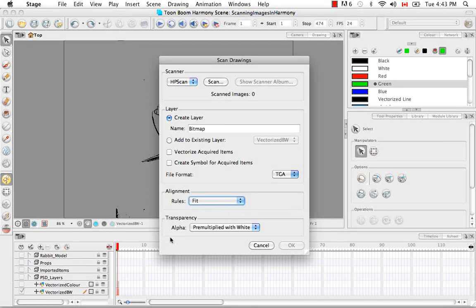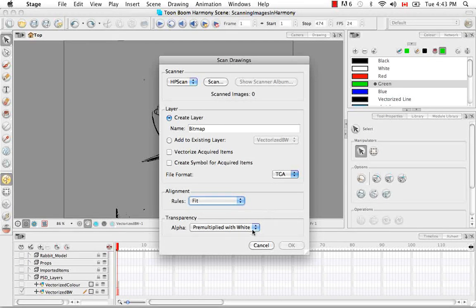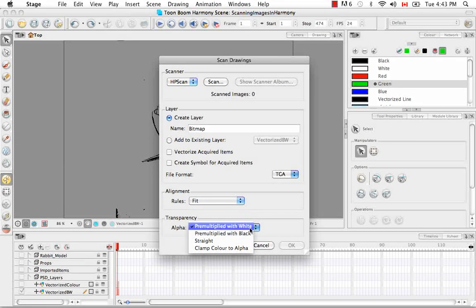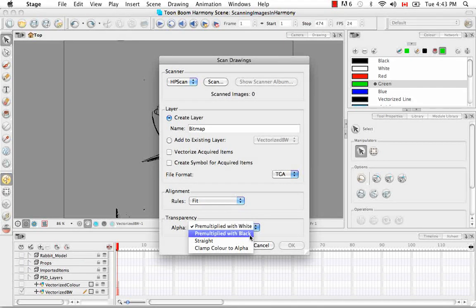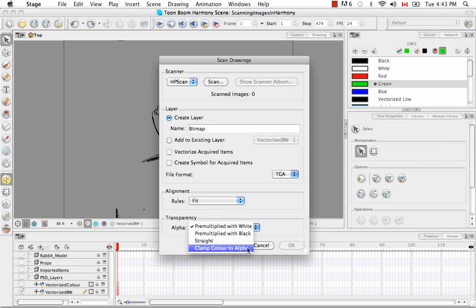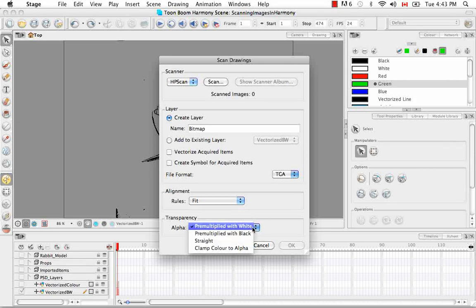And then for the transparency options, you have four. There's pre-multiplied with white, pre-multiplied with black, straight, and clamp color to alpha.